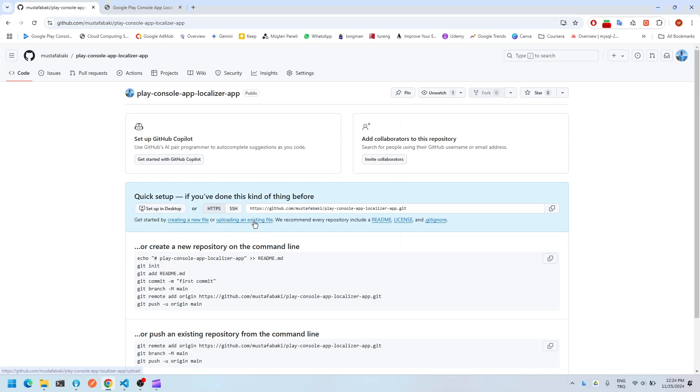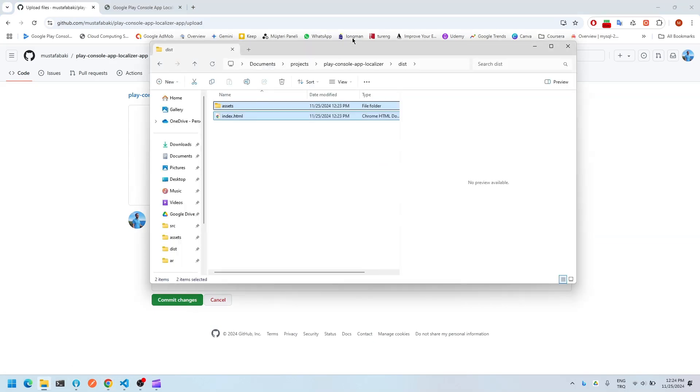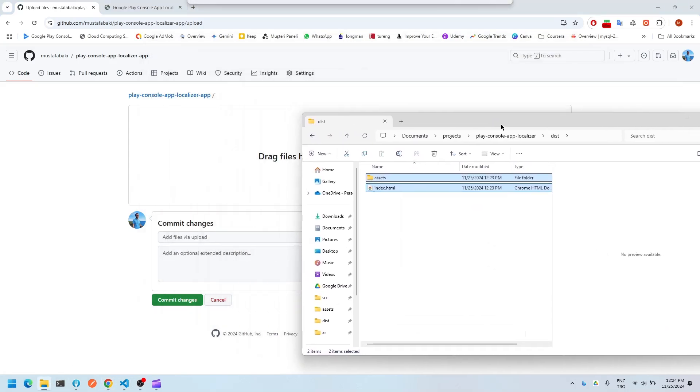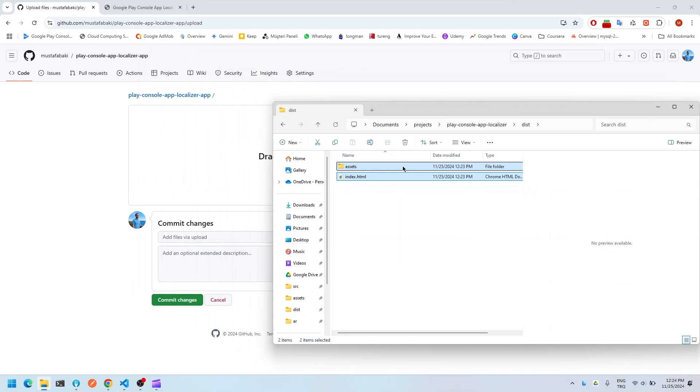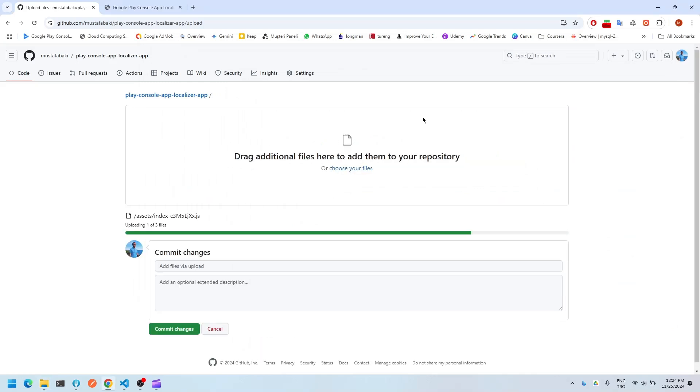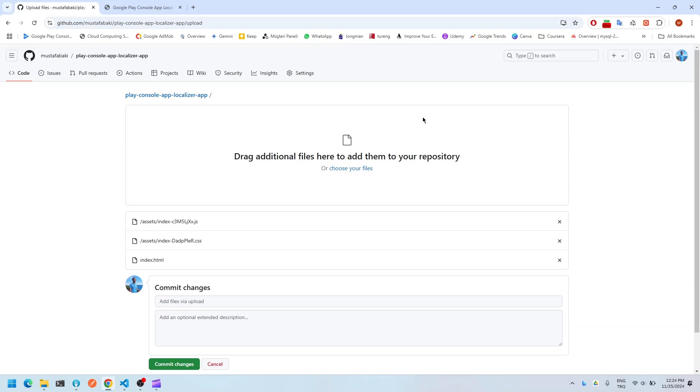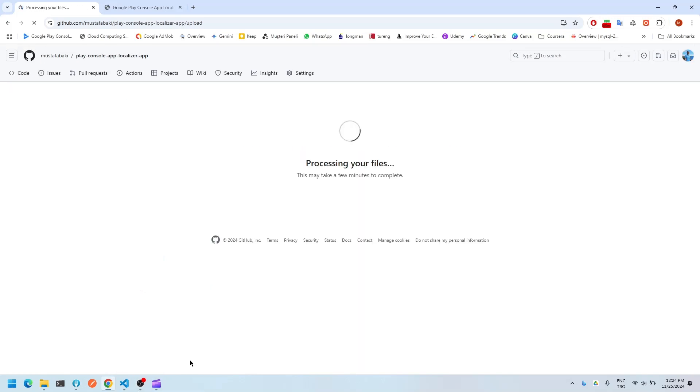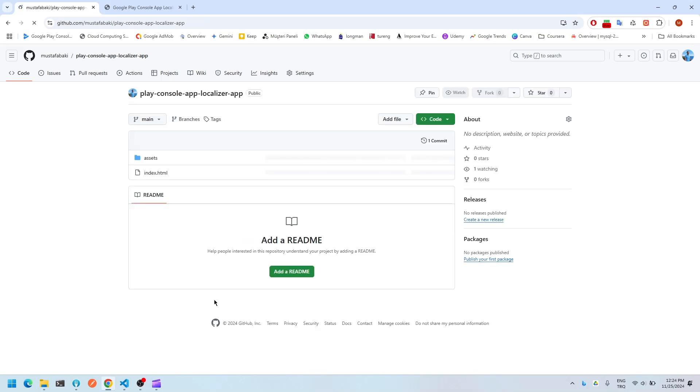I'm clicking on uploading an existing file. I'm going to drag files here. Okay, we're done.